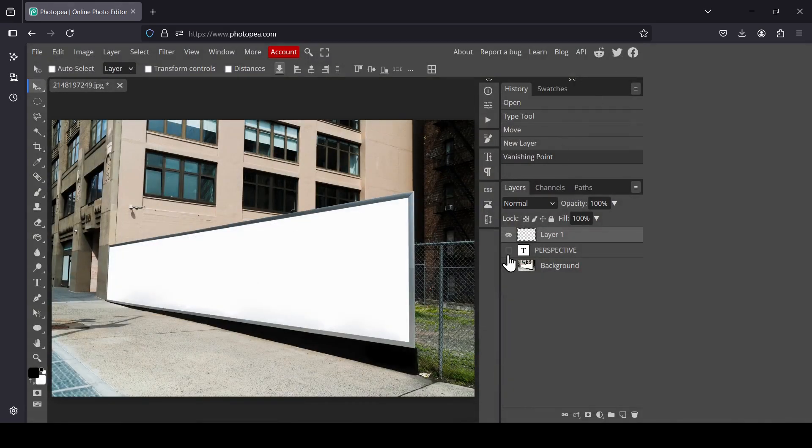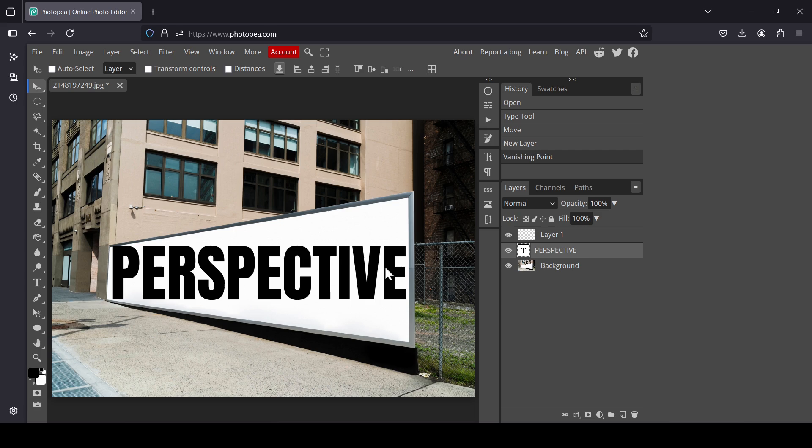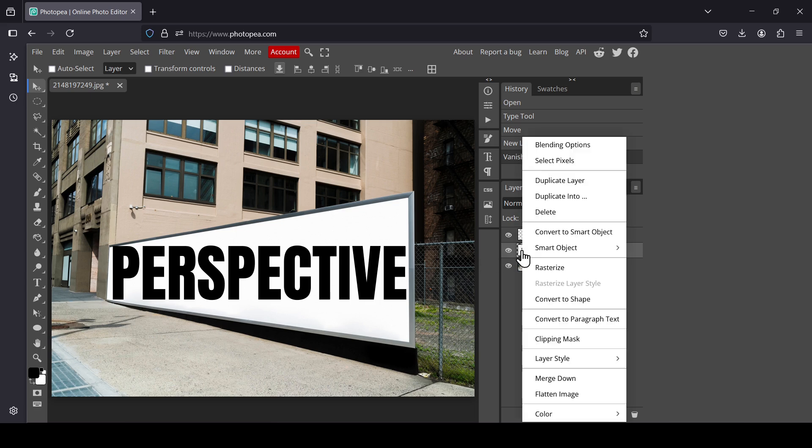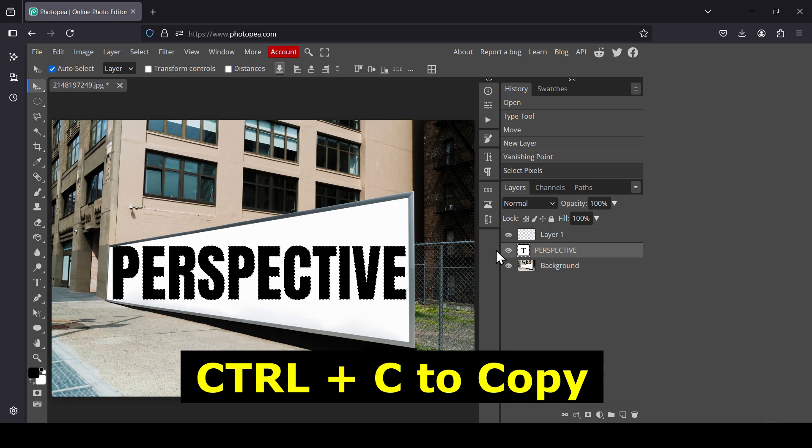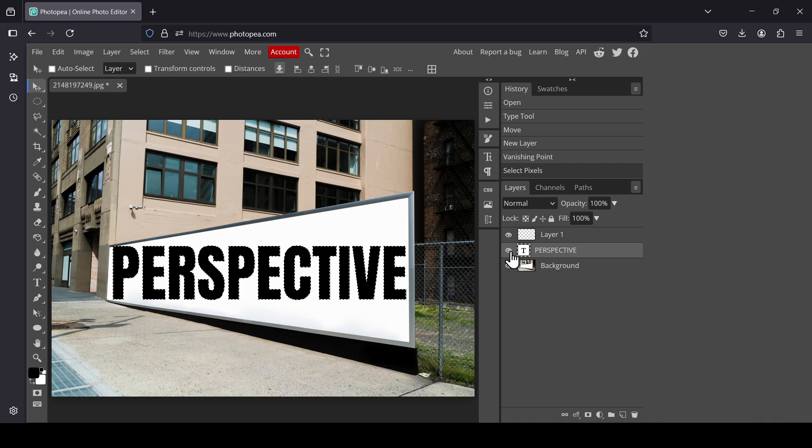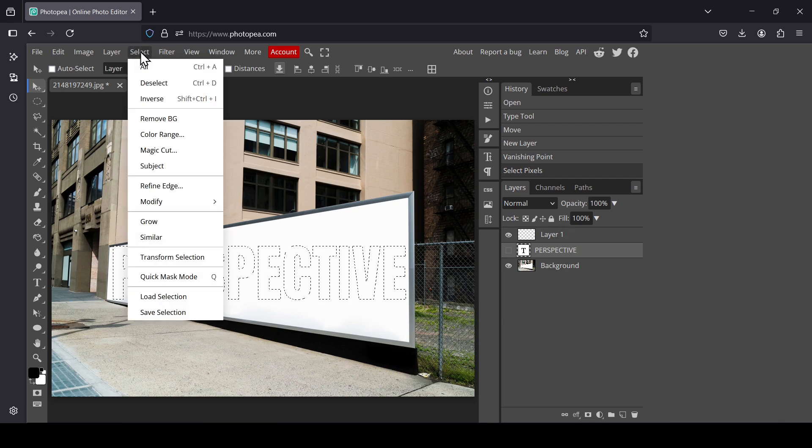Now let's show our text layer and select it. We need to select the pixels here inside our text layer, so right click, Select Pixels. Now we need to copy this selection, so Ctrl+C to copy.